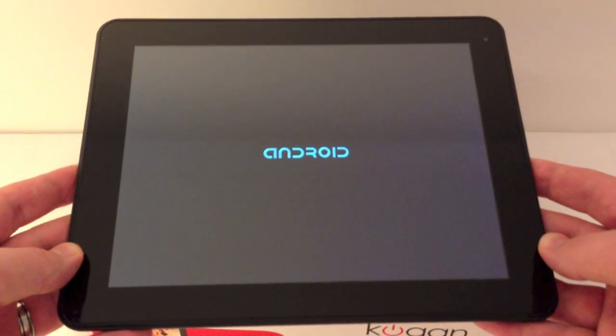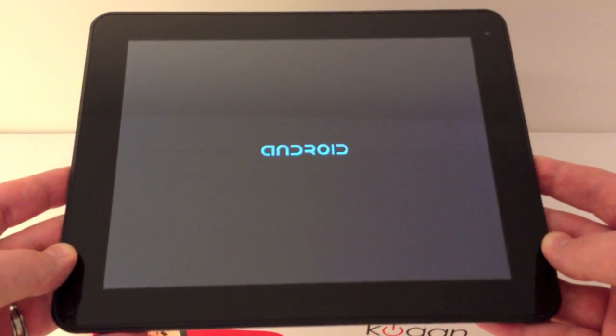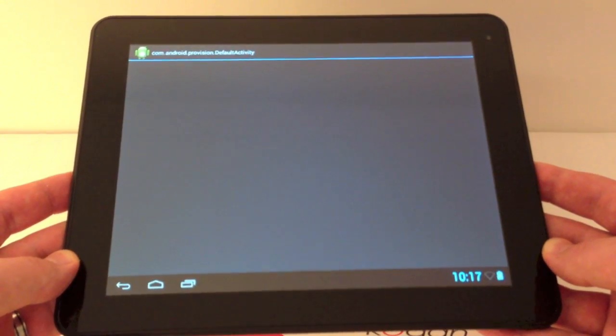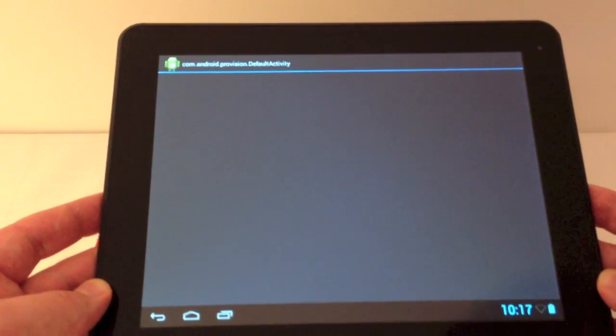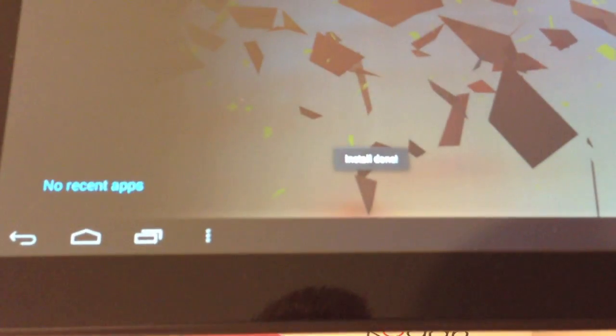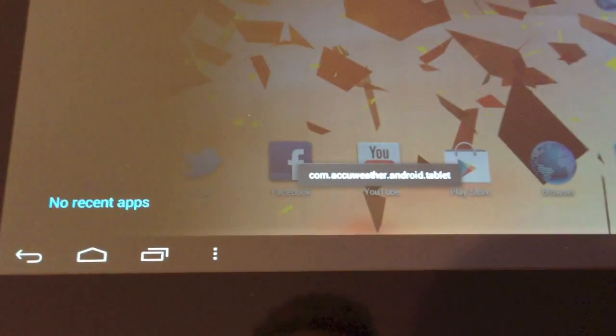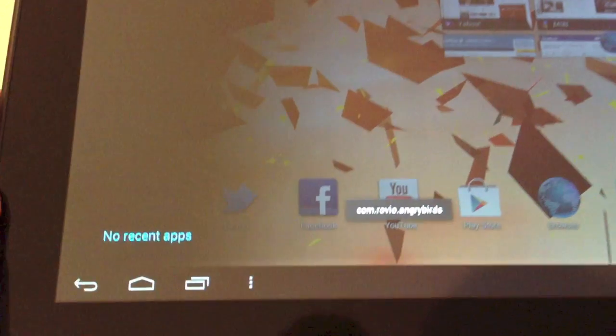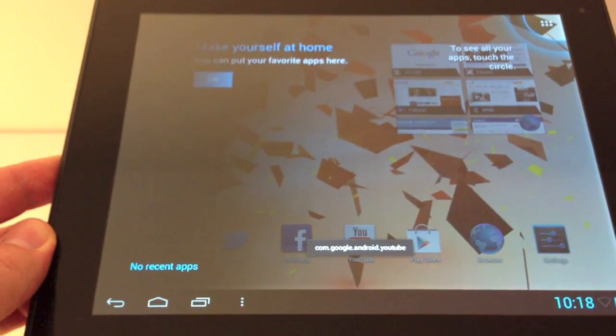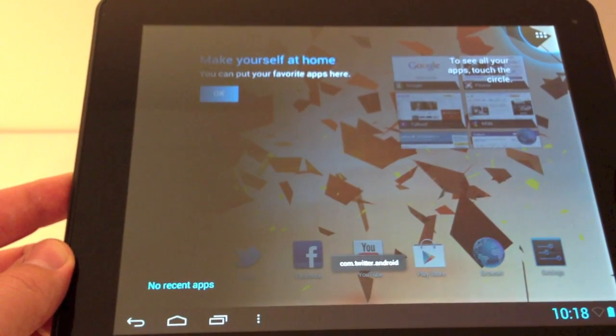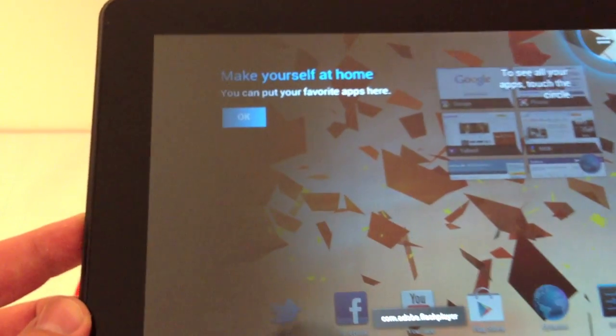Nice easy sleek black design, it's running through the Android startup. There we go, cool. Just been installing some apps, it did have a blank screen for about 10-15 seconds just while it was installing for the first time.